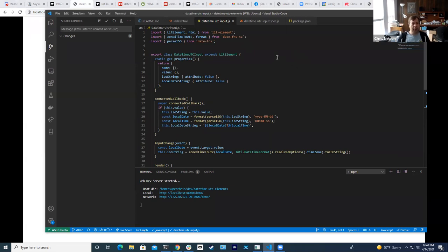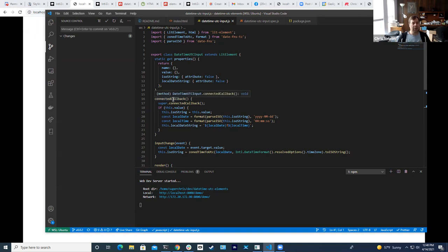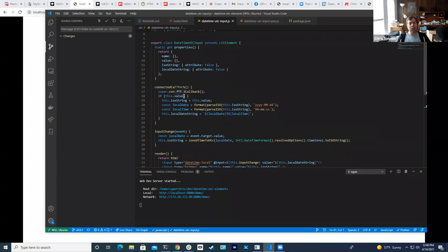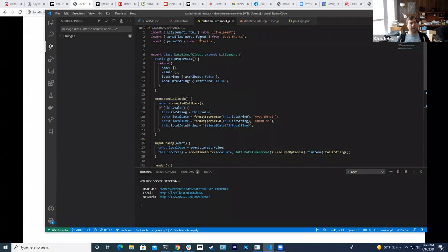Let's at least look at the code at this point. I'm using something called Lit Element — a library to make building custom elements a little bit easier. Custom elements are an API built into your browser to let you create your own HTML elements. At this version I have attributes for name and value, plus a couple of internal properties: iso-string and local-date-string. The connected-callback is a hook provided by the custom element spec that invokes this function when the element is wired up to the DOM.